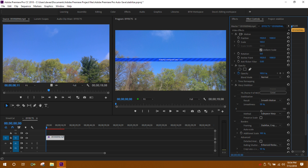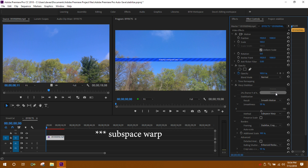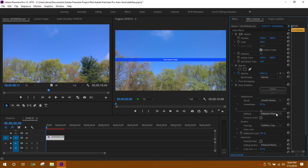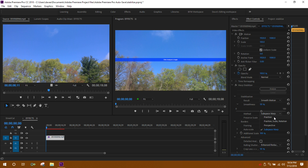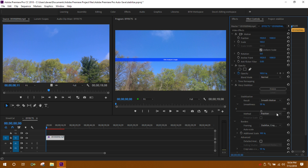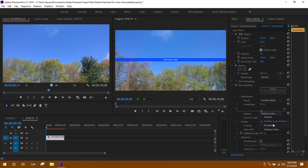In Premiere Pro we have four things to choose from: warp stabilizer, which stabilizes footage pretty well but has to warp the edges — which is where the name comes from — then you have position, position/scale/rotation, and then perspective.